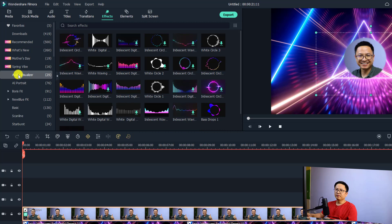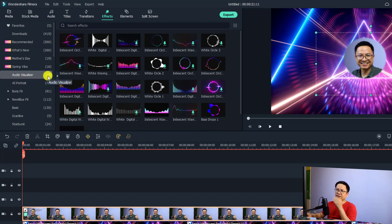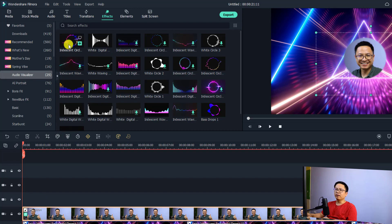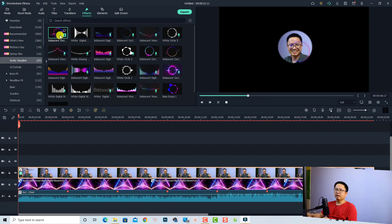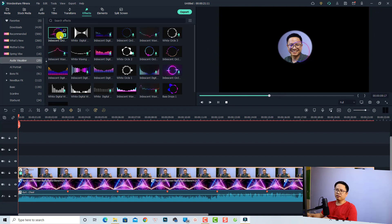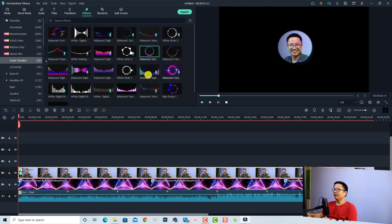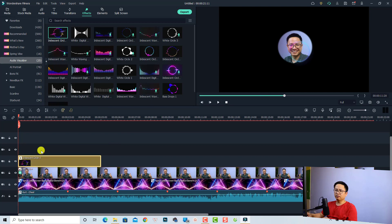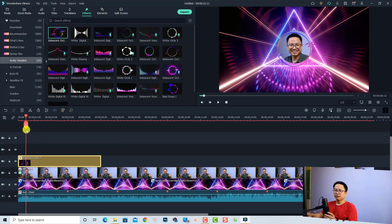Now we want to add the audio spectrum effect. Go to the Effect tab and select Audio Visualizer. In Filmora 11.3 you have 25 different templates — there are many to choose from. I'm going to use the iridescent circle number five. If it's not downloaded, double-click to download it. Then drag and drop the effect above your video track on the timeline.